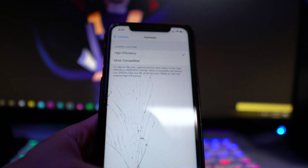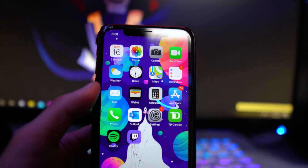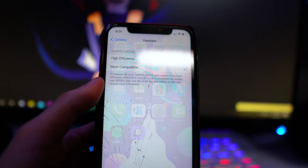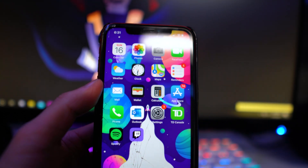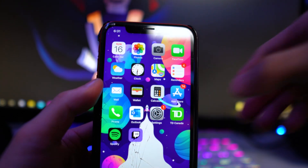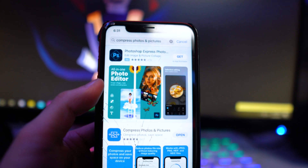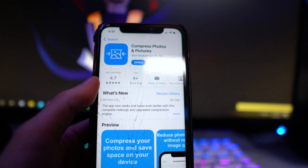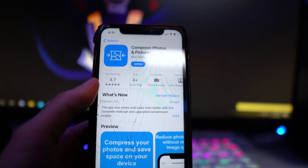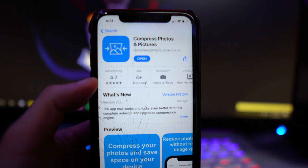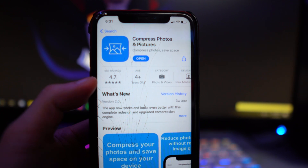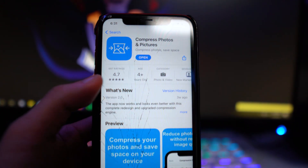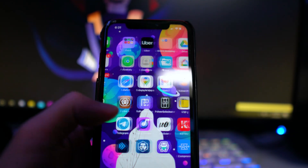Another thing you guys can do is if you don't want to actually turn off that setting but still want to reduce the file size without using that option, you guys can download this application which I'm going to leave down below in the description. It's called Compress Photos and Pictures. Unfortunately you won't be able to compress video files, but this will work for photos.